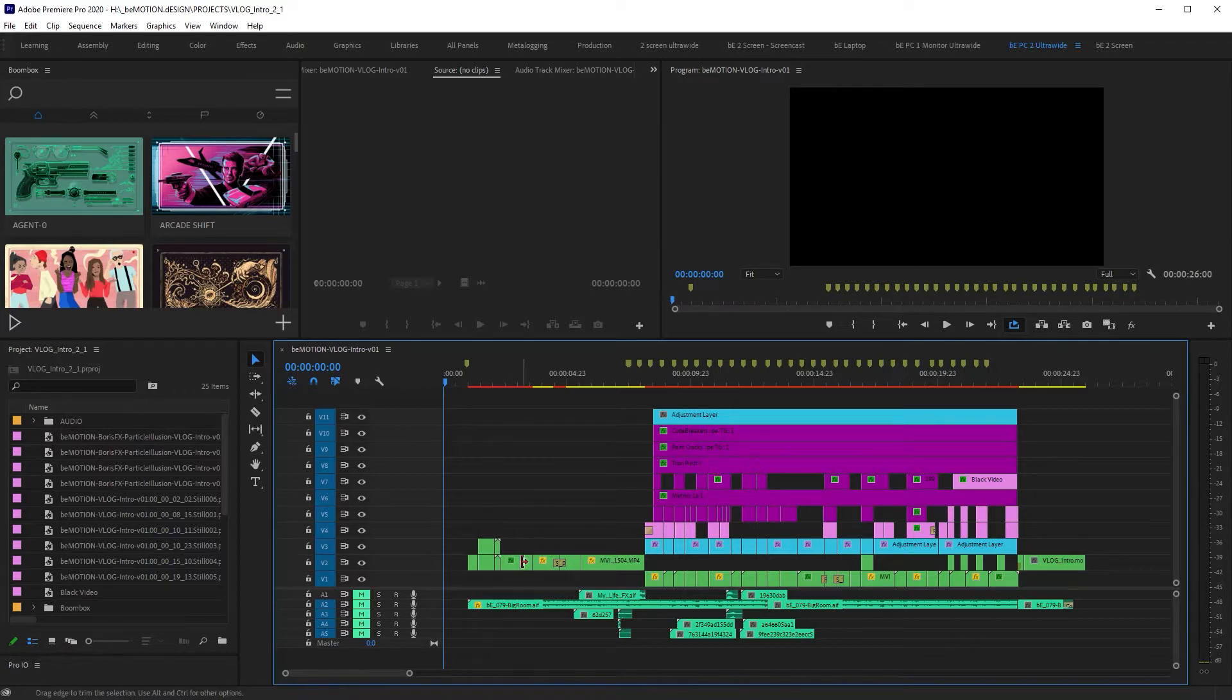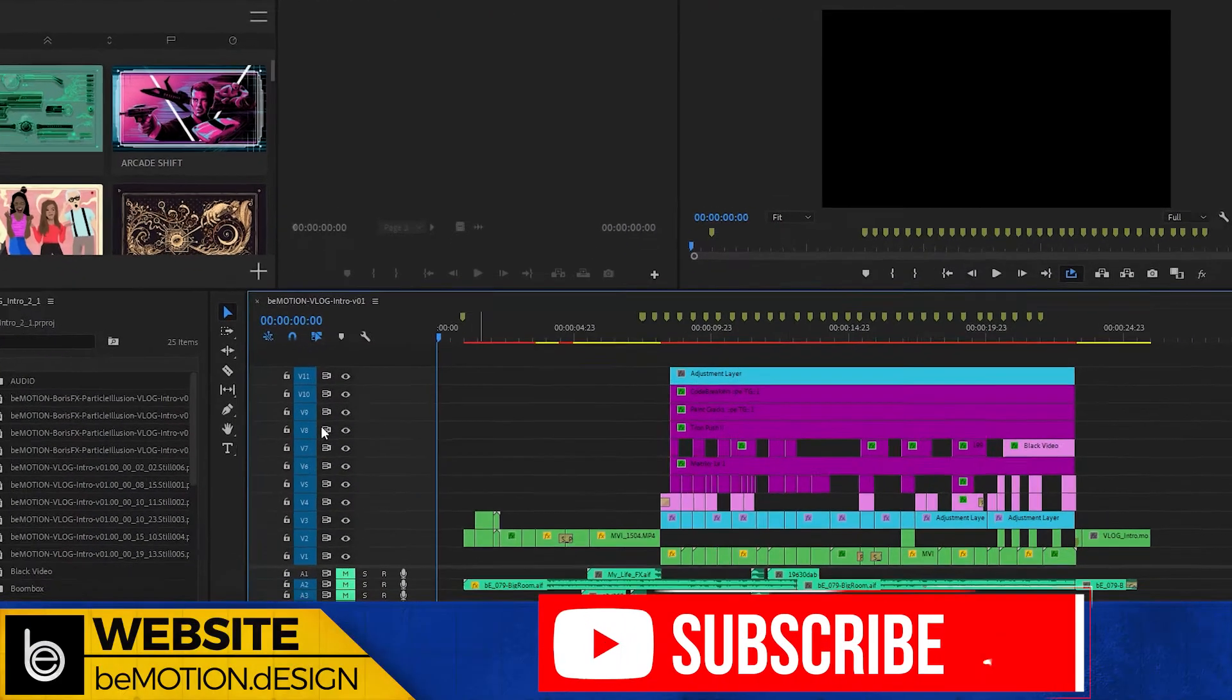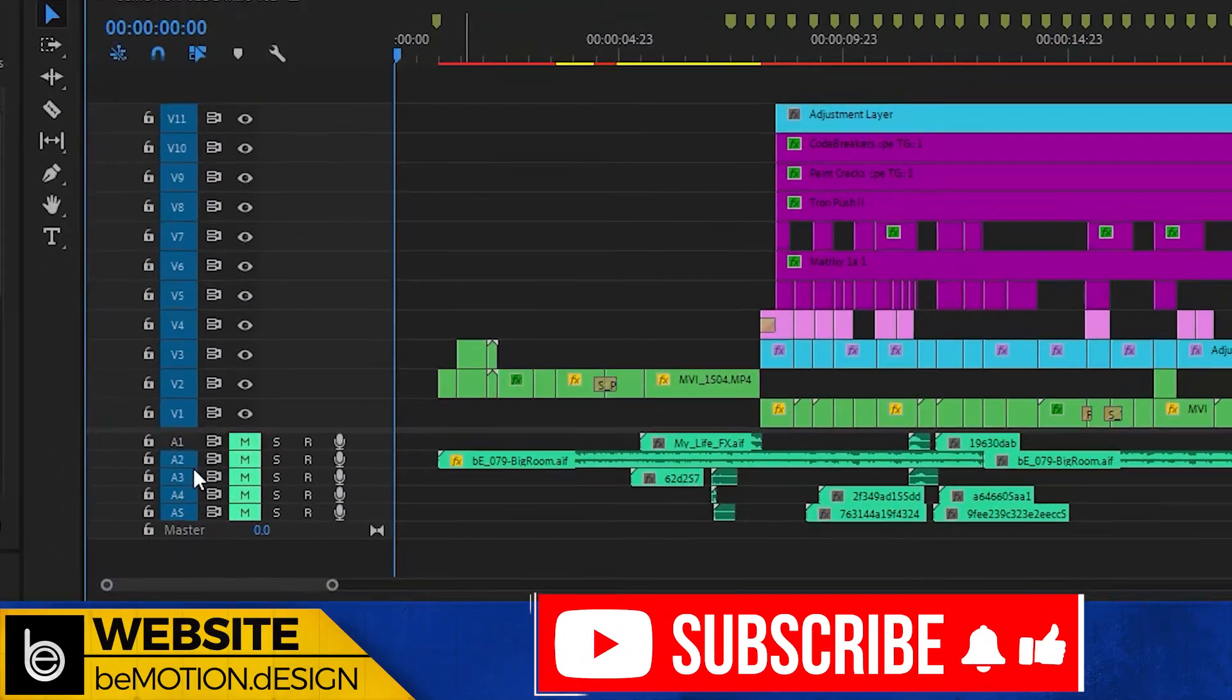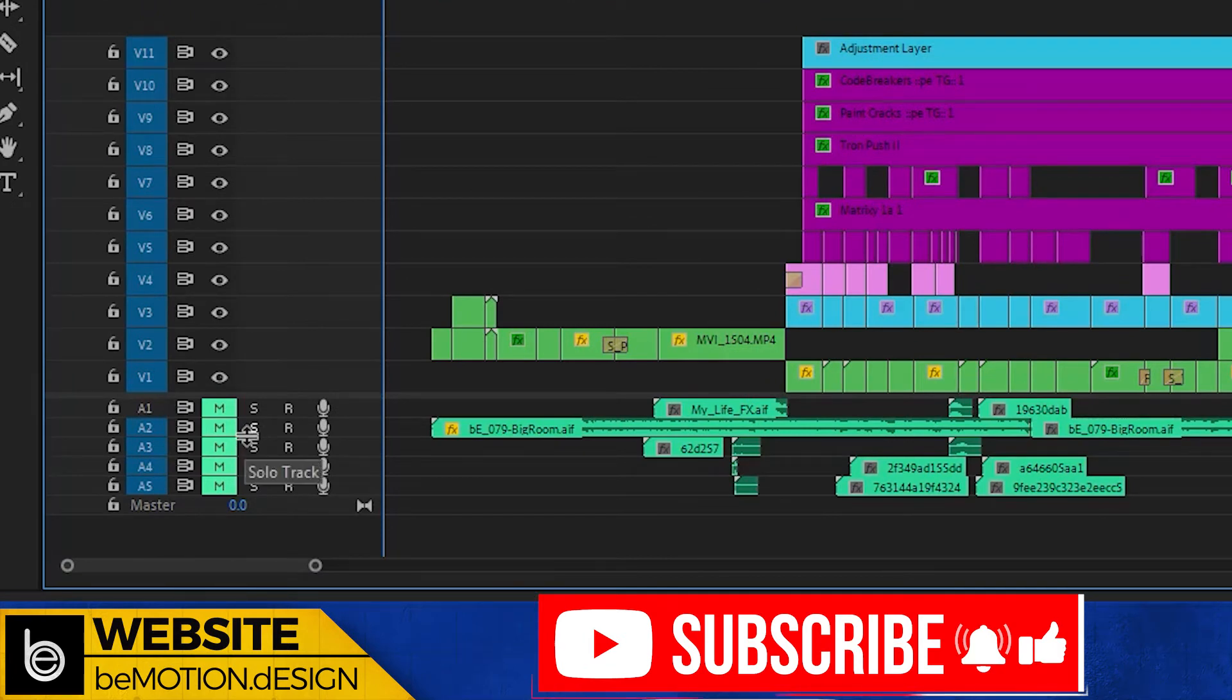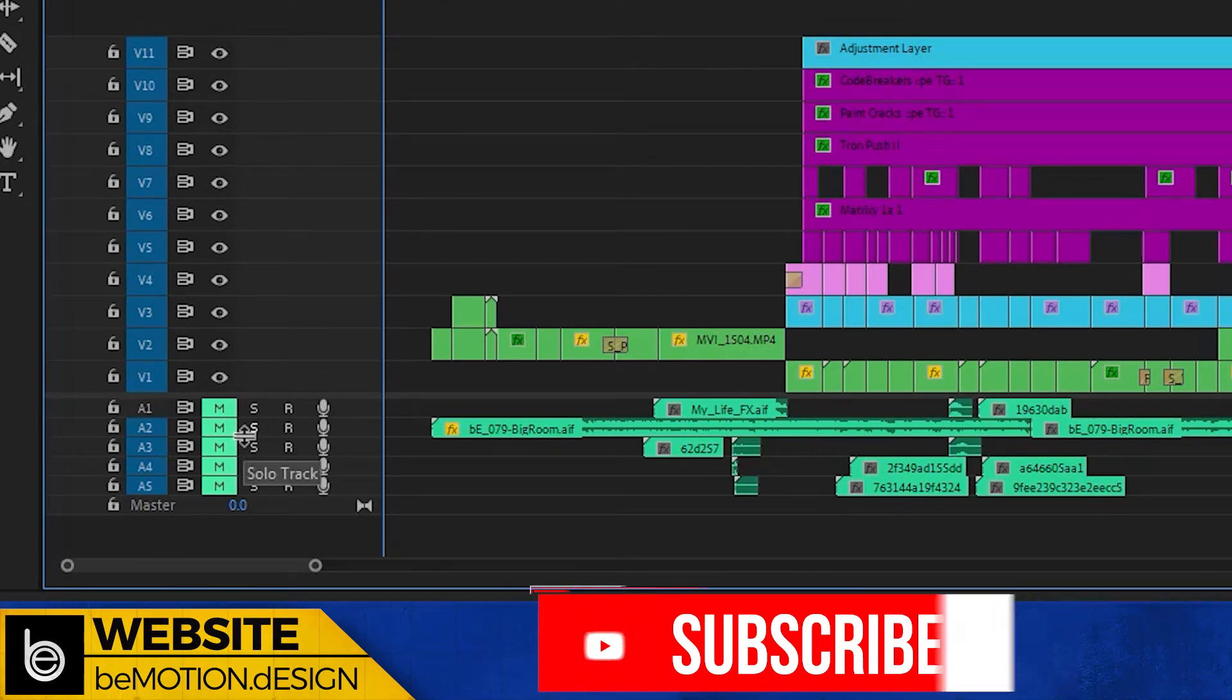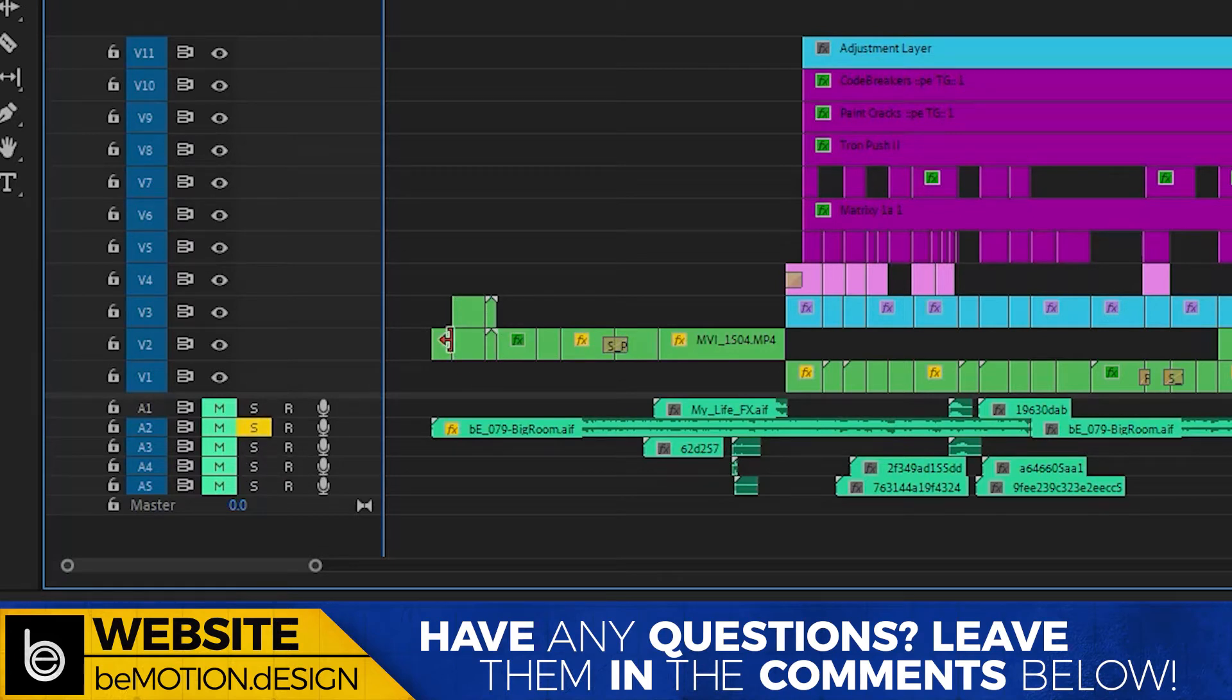So here in this timeline, I have 11 video layers and I have five audio layers. In the audio layers, if you need to solo a particular layer, you can just simply click on the solo button and then you can hear that particular layer.